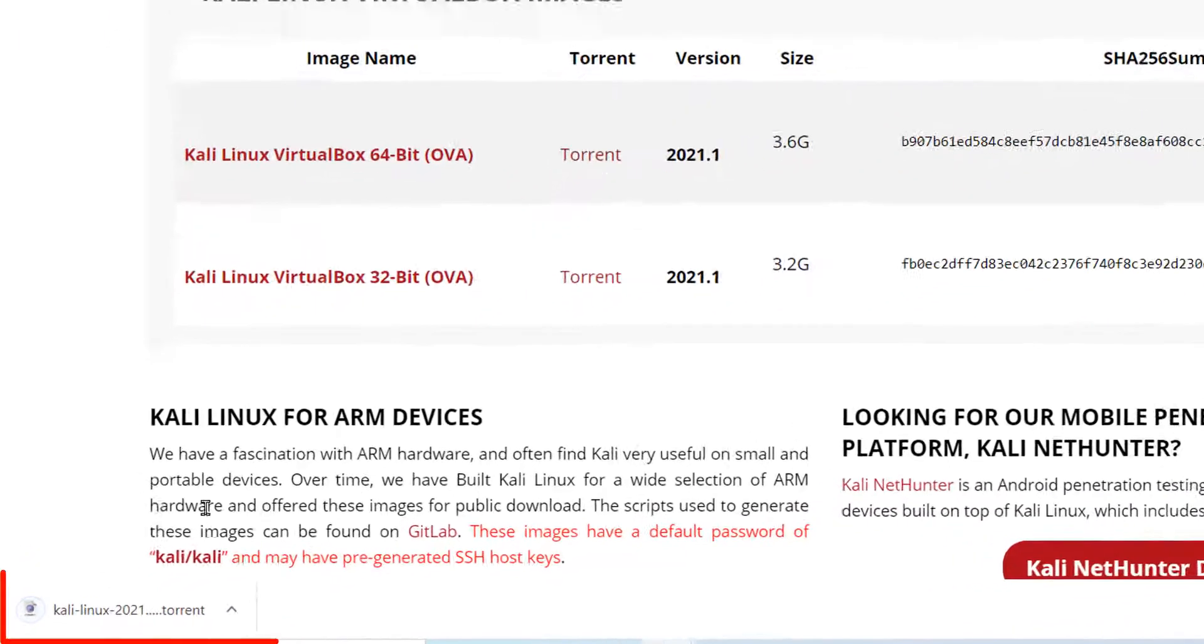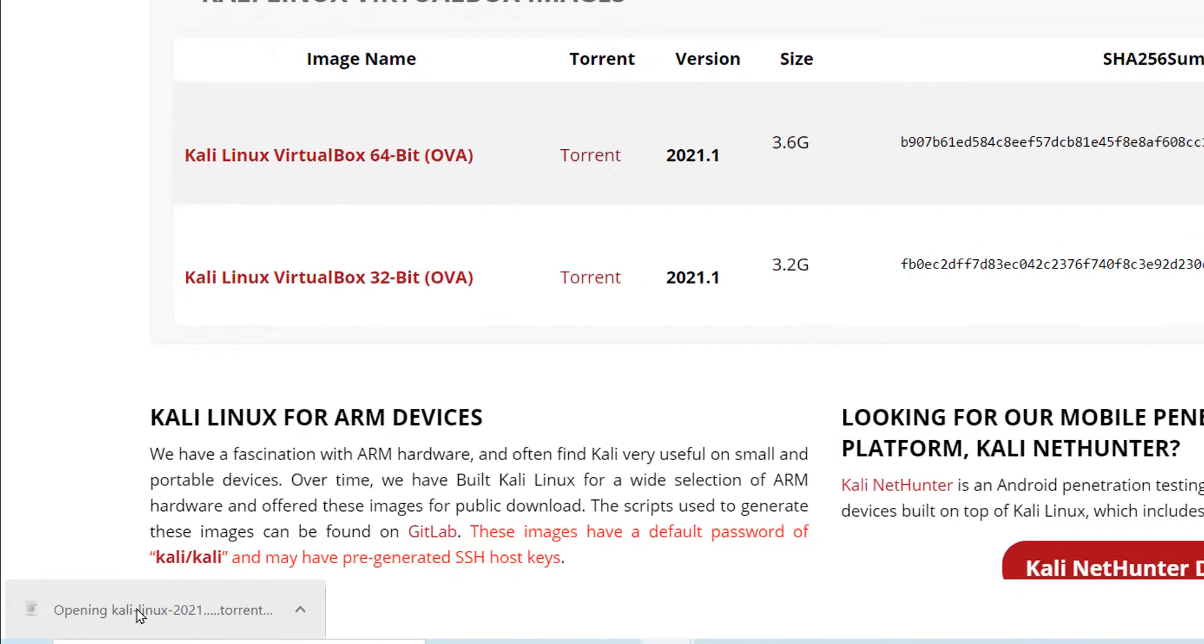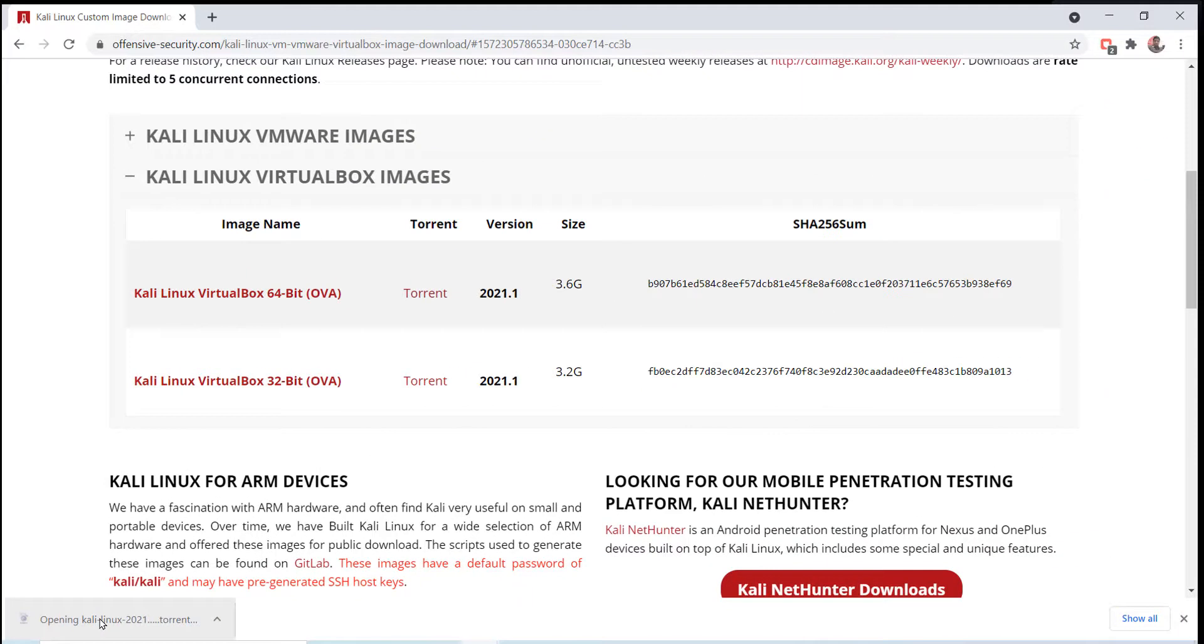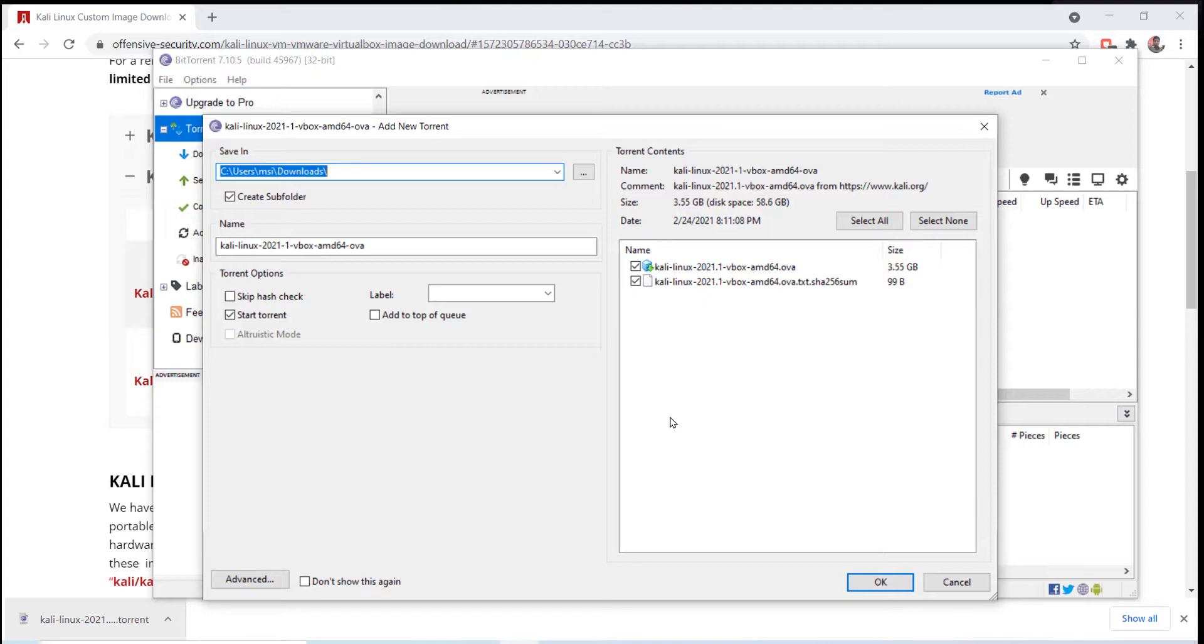After the file is downloaded, click on it to open a torrent software. The torrent software, either BitTorrent or uTorrent, must have been installed on your computer to open this file and download the Kali Linux OVA file. In my case, BitTorrent is already installed so it opens on BitTorrent.